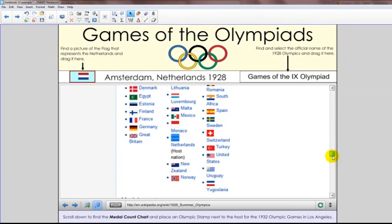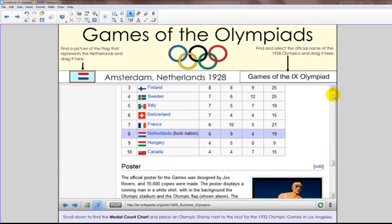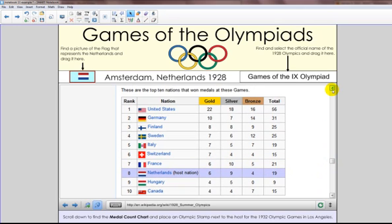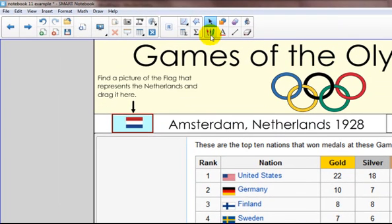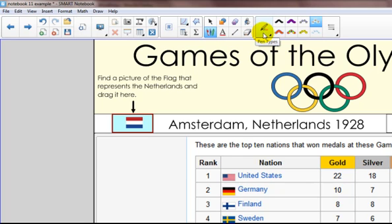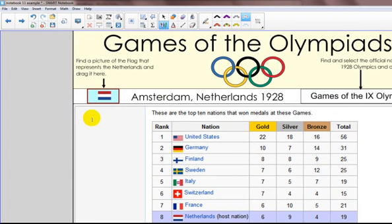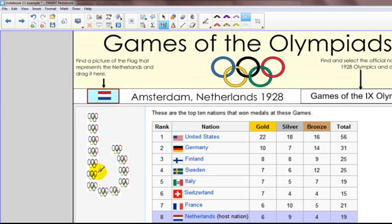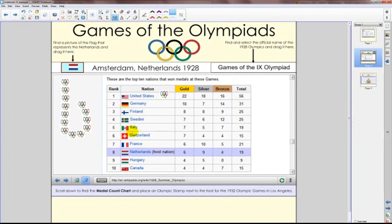The last thing on this page: here's the medal count. I asked students to place an Olympic stamp next to the next host country, which is 1932 in Los Angeles — the United States. I'm going to click on my pen tool, which brings up my options. Notice I have an option for creative pen, and I've added my own image — the Olympic rings — to create my own creative pen. I'll select that, and I can click and drag to draw with it. The instructions just want me to place a quick stamp next to the host nation, so I'll just click. I definitely encourage you to explore the new version of Notebook 11 — it has wonderful new features to help you create even more engaging lessons for your SmartBoard interactive whiteboard.